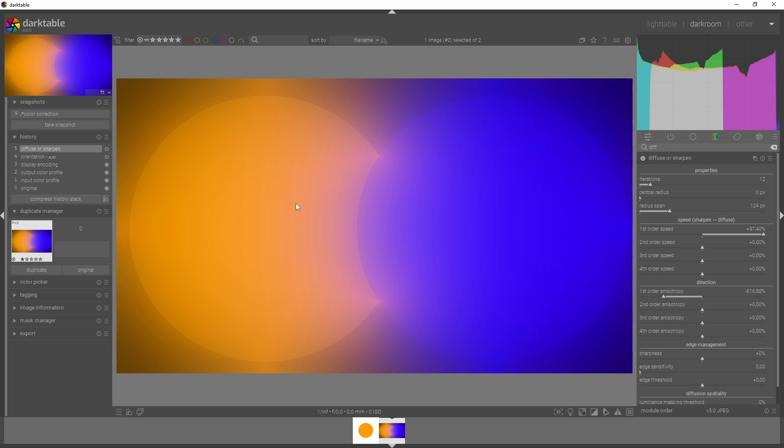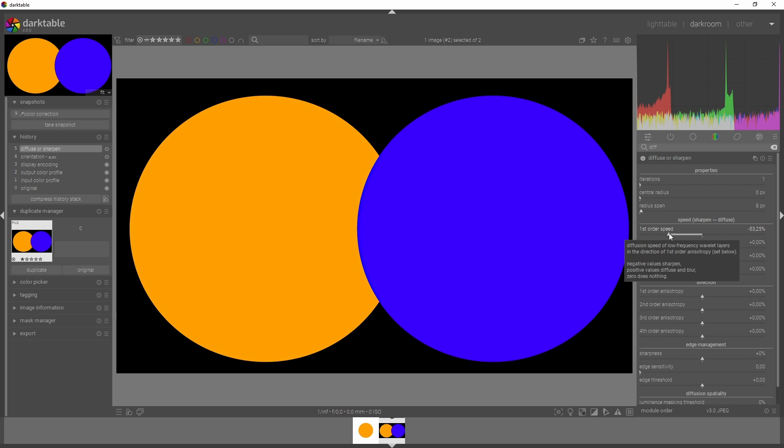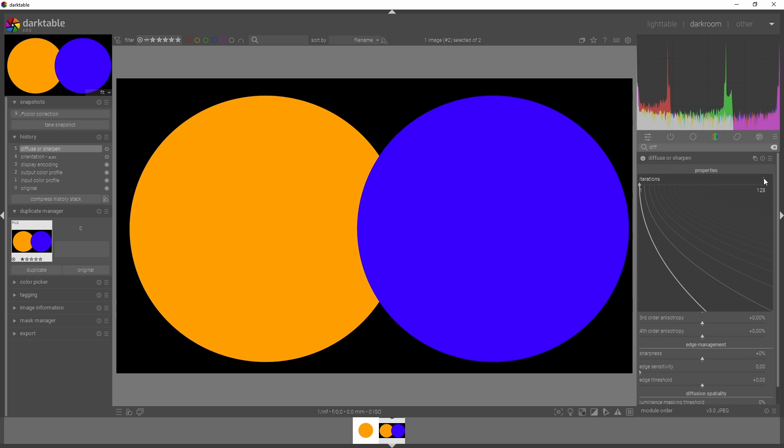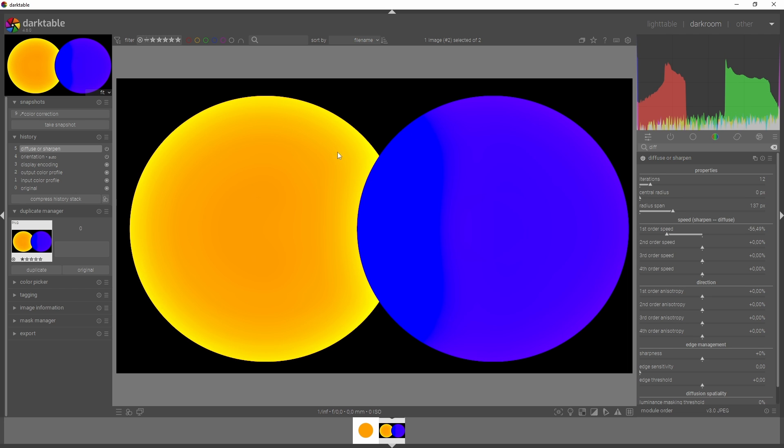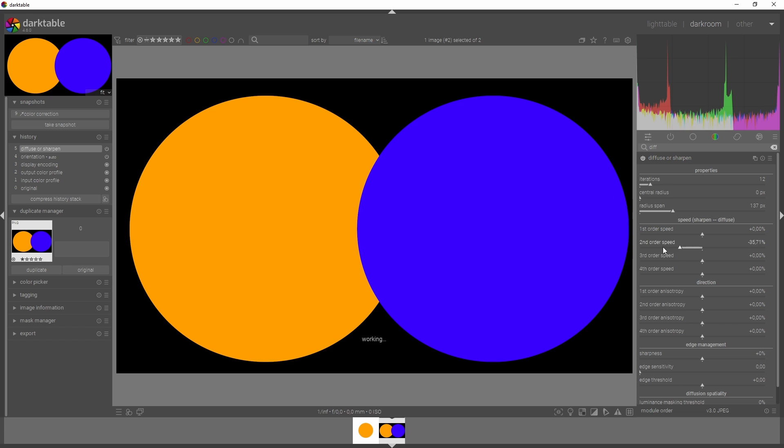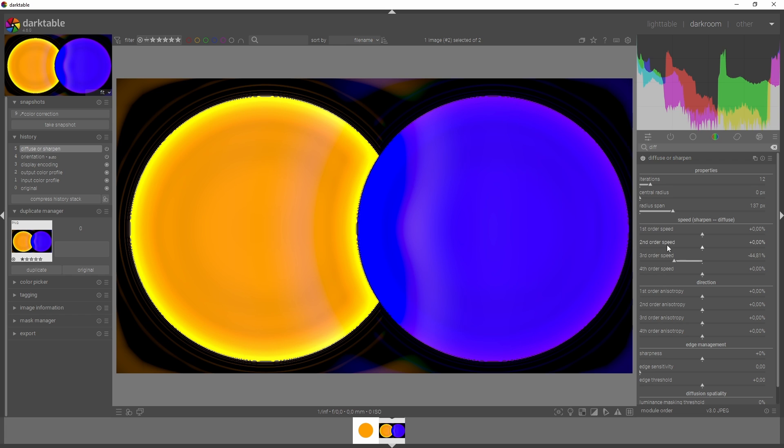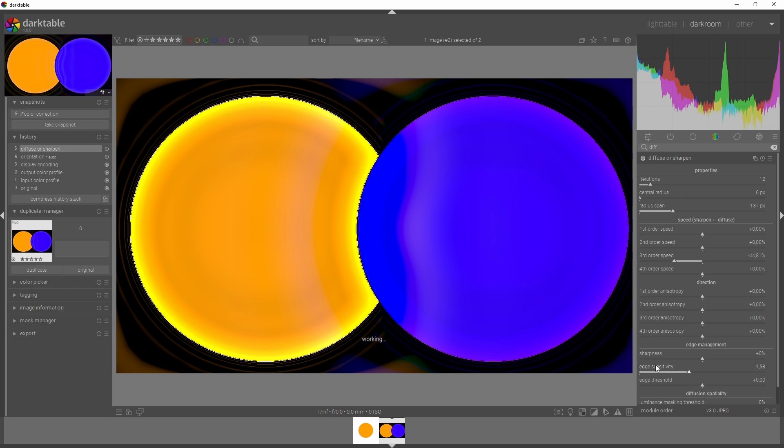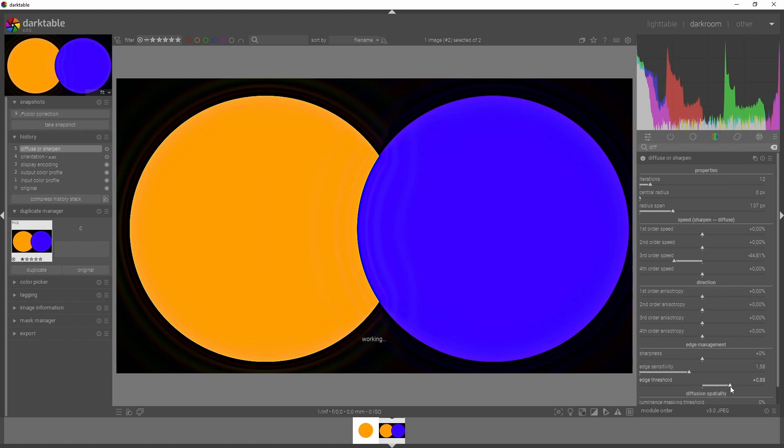If you want to sharpen your image, you'll have to use the left side rather than the right side. If you move the first order to the left, this will add in more contrast into the image. I'm going to add in some iterations, increase the radius span, and move this to the left. You see more contrast being added. Moving the third order speed to the left will add in some more sharpening. This looks horrible, but you can counteract that by increasing the edge sensitivity and edge threshold.